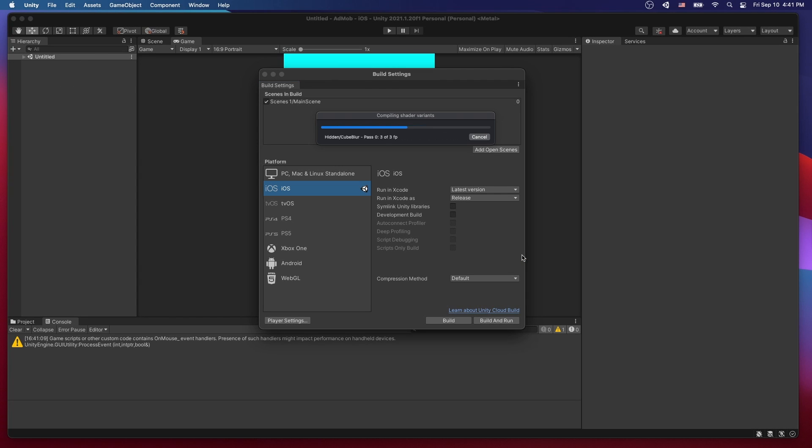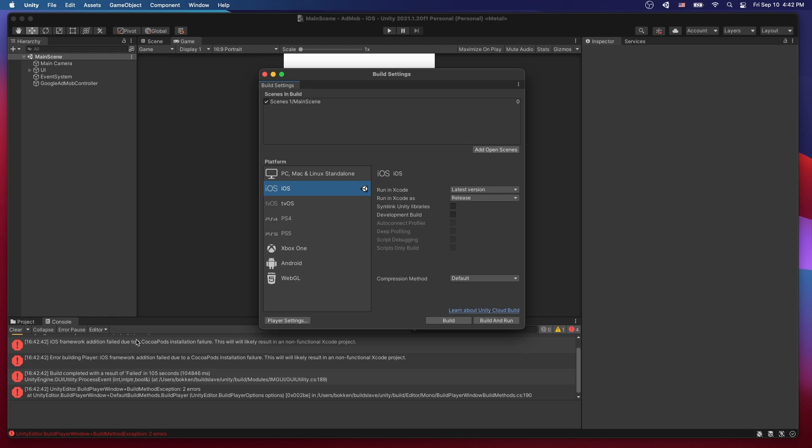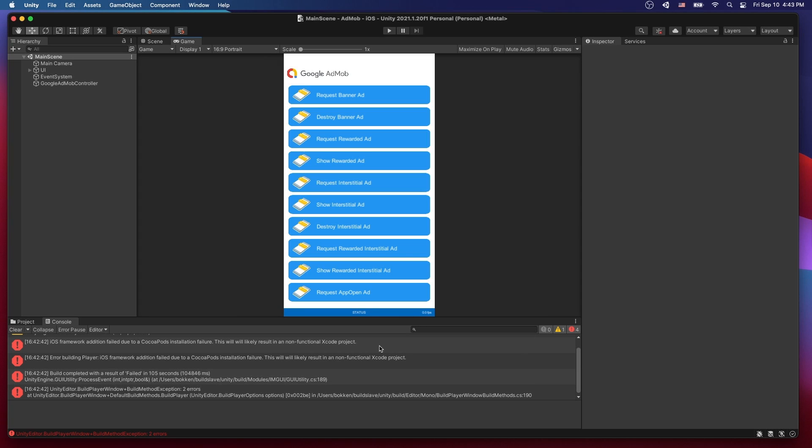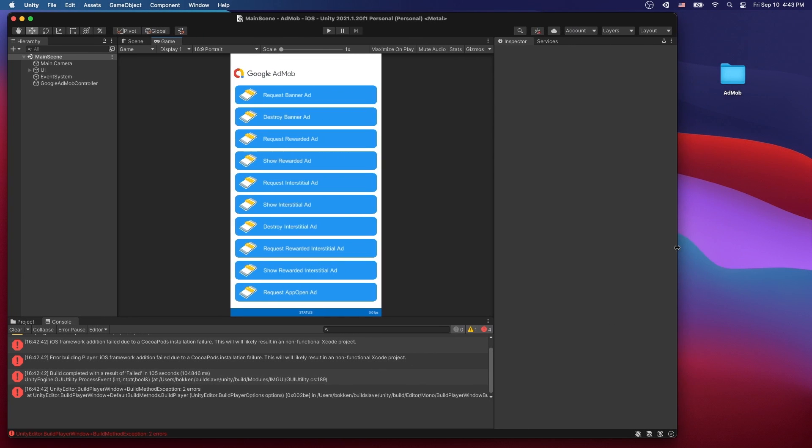The project is building now. After the project is built, Unity is going to try to install the pods and launch the Xcode workspace. But on my machine it actually throws an error. So there's something went wrong when it was trying to install the pods. If you don't get this error on your machine that means that you're all good and then your Xcode project is going to launch.